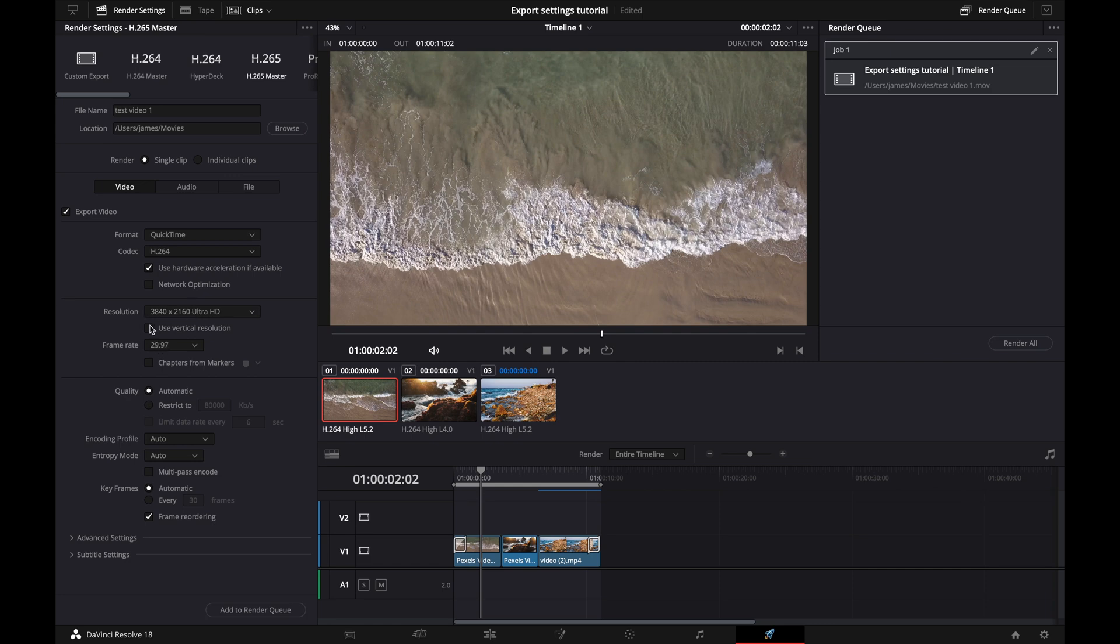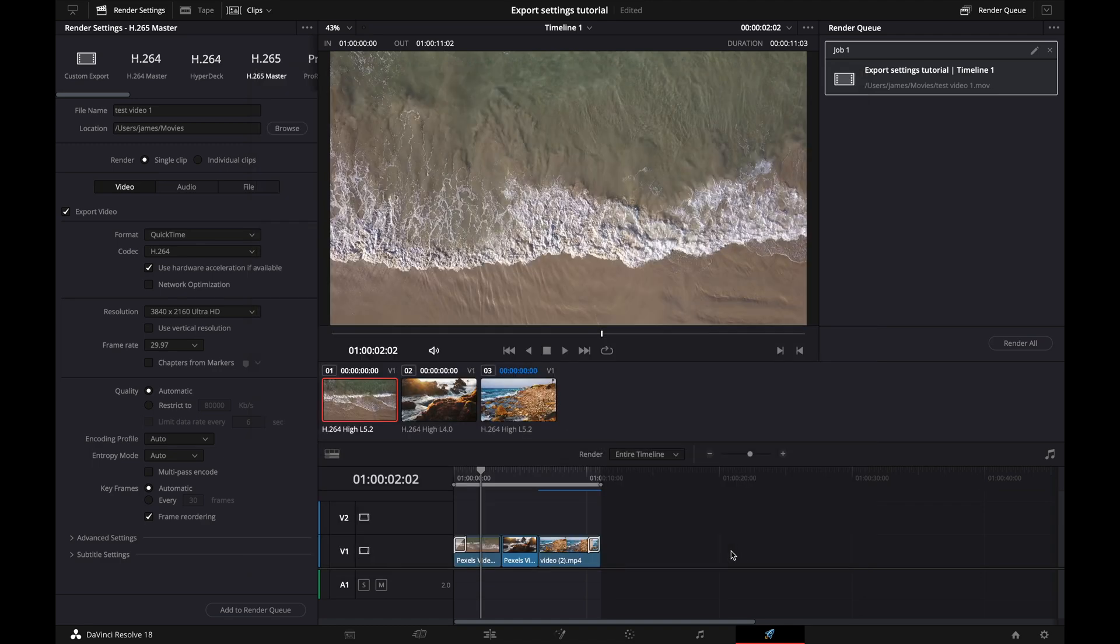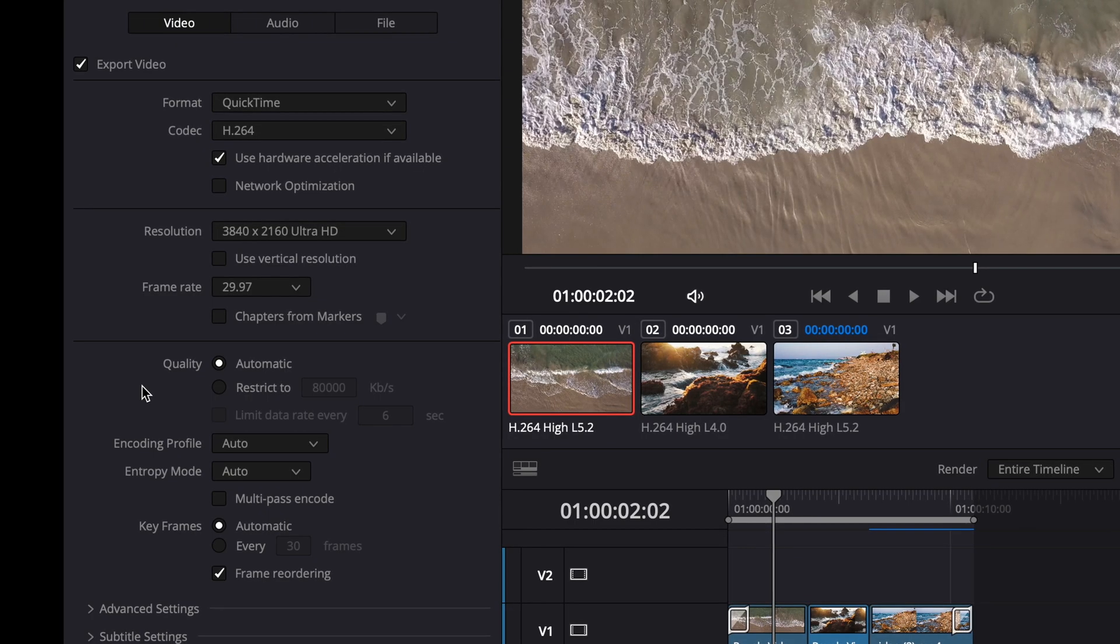Your frame rate. You want to make sure that it is the frame rate that your timeline is at, which in this case, if we go back to our friend, the gear icon, you can see 29.97. Perfect. You never want to change your frame rate in the export page because it's just going to mess up. It's not going to look good.